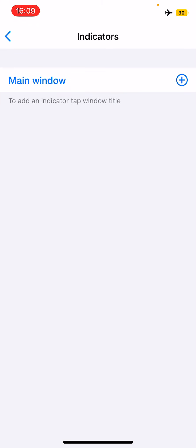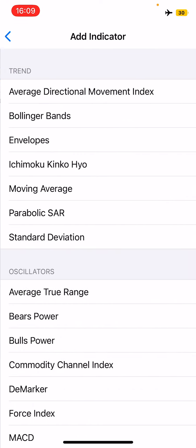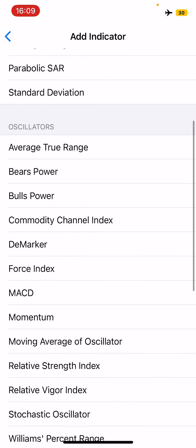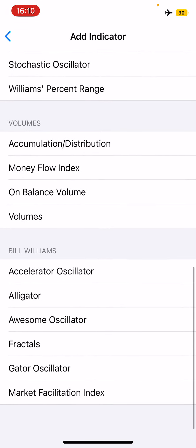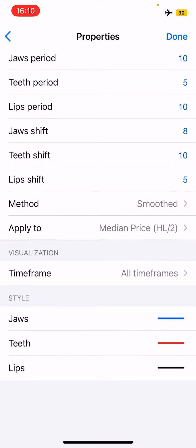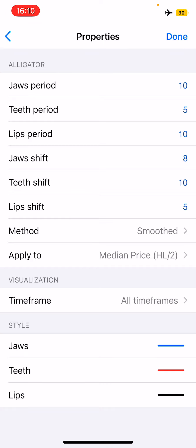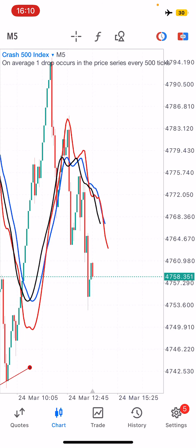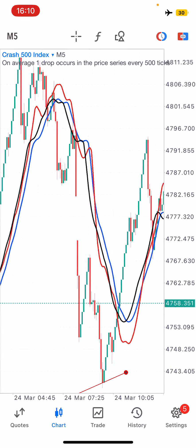Let's get into the settings. The first indicator we're going to need is the Alligator. Go to the indicator section and look for the Alligator. It will have the following properties: a Jaws period of 10, a Teeth period of 5, a Lips period of 10, a Jaw shift of 8, a Teeth shift of 10, a Lips shift of 5, method is Smooth, applied to Median Price. You can pick any color style of your choice. Once added, the strategy starts to take shape.